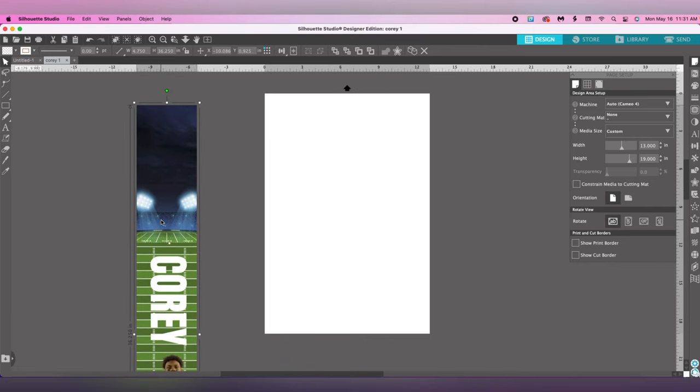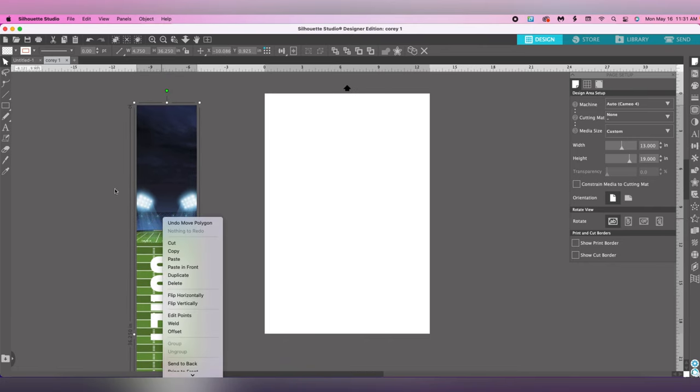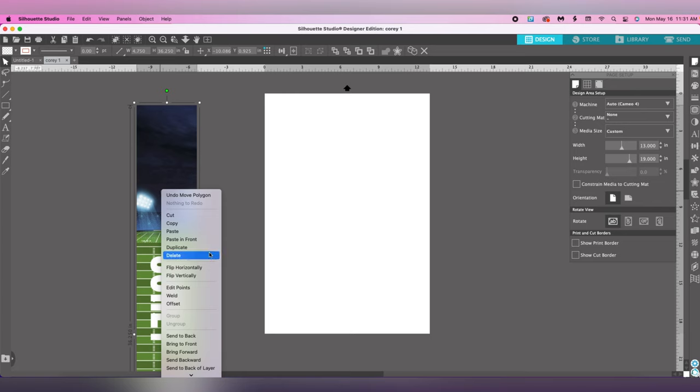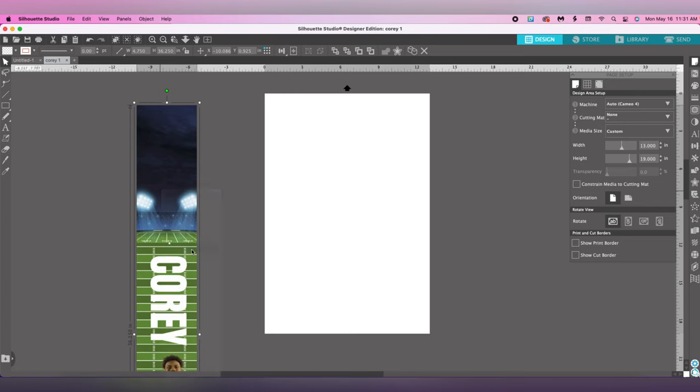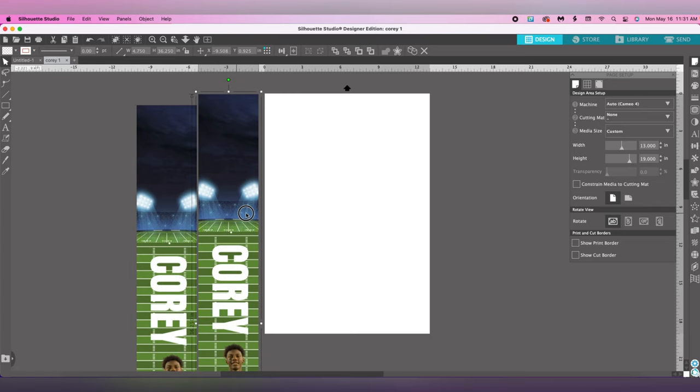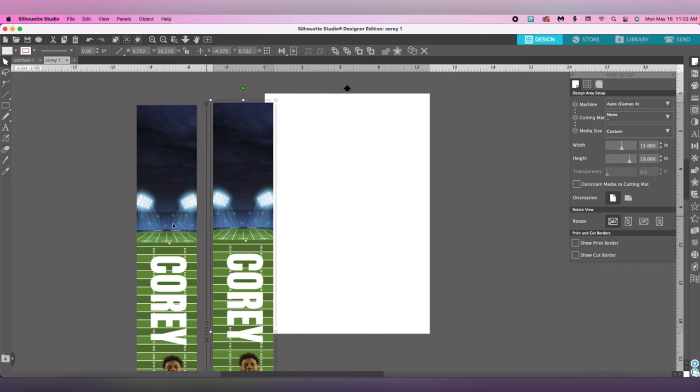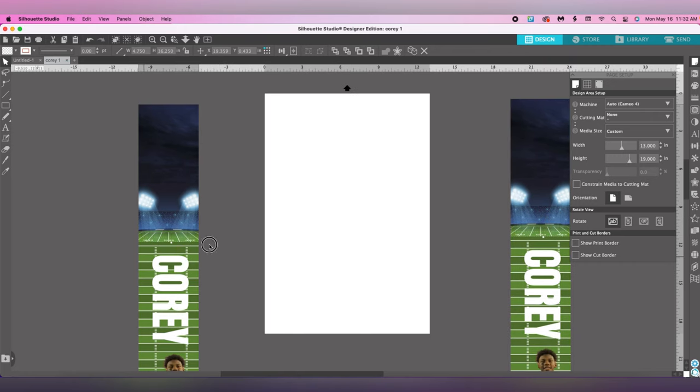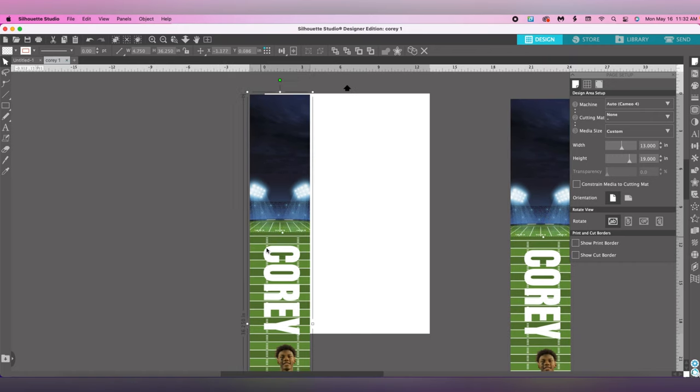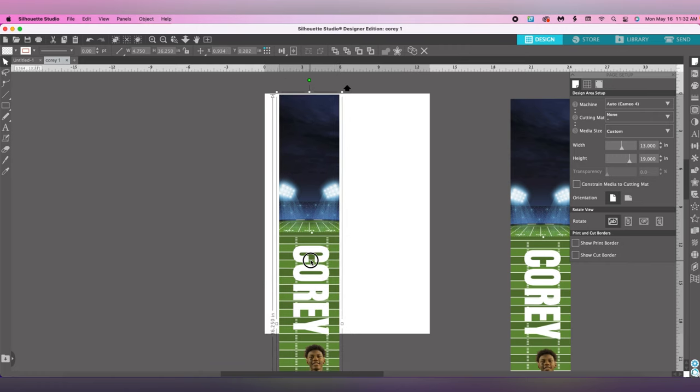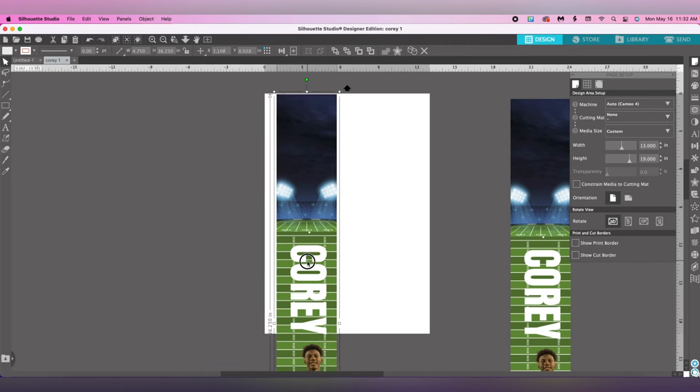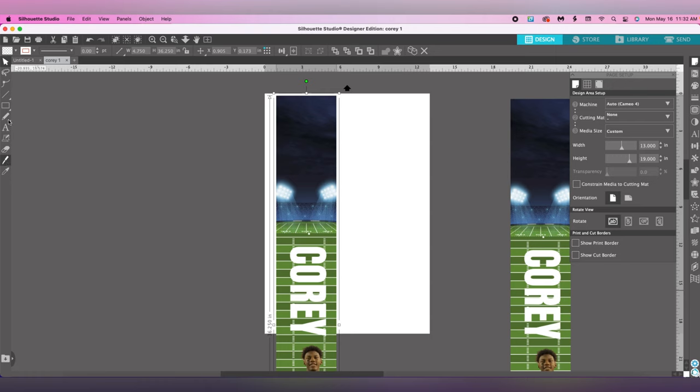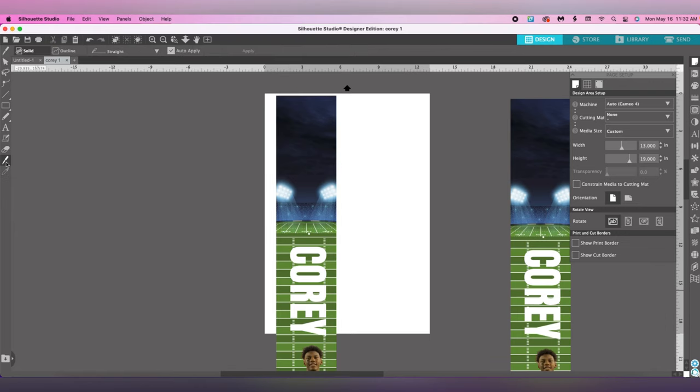The next step is to duplicate the graduation stole. Click it one time, right click, and duplicate. Now we have two graduation stoles. Bring one into the page and make sure it fits really good. Then go to the knife tool. In our 11 by 17 video and the 8.5 by 14 video, we used the draw tool, but this time we're using the knife tool because we're only cutting this into two pieces.